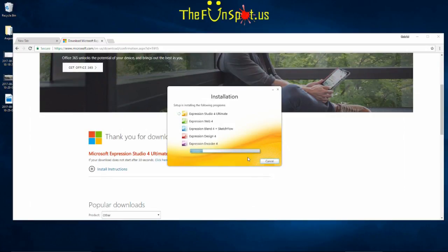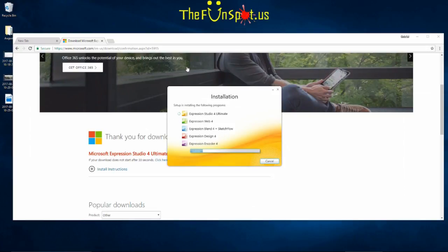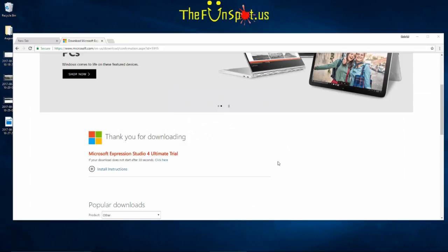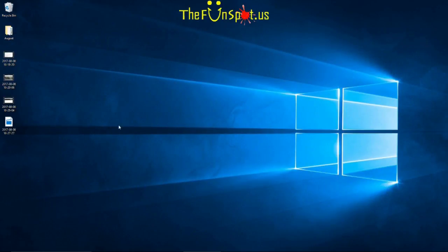Feel free to pause this video until your installer has completed its installation. Now that my installation is complete, I'm going to click Finish and close the web page.